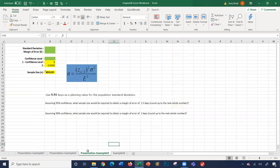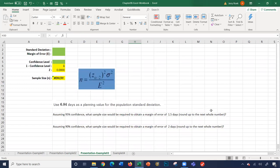Let's look at example number 3. Use 6.84 days as a planning value for the population standard deviation. Assume a 95% confidence level. What is the sample size required to obtain a margin of error of 1.5 days? So the question is: what should your sample size be if you only want a 1.5-day margin of error?